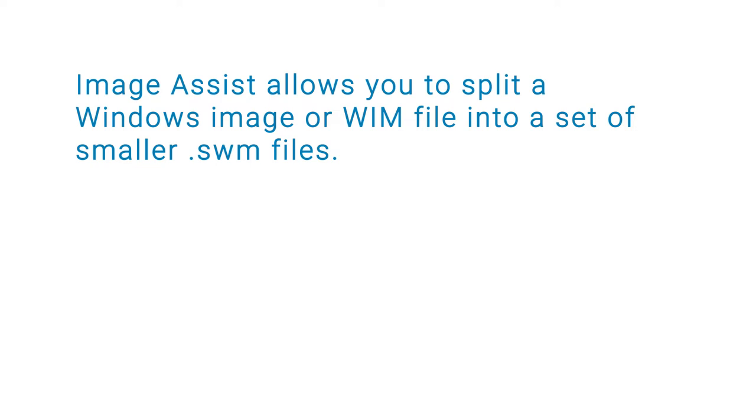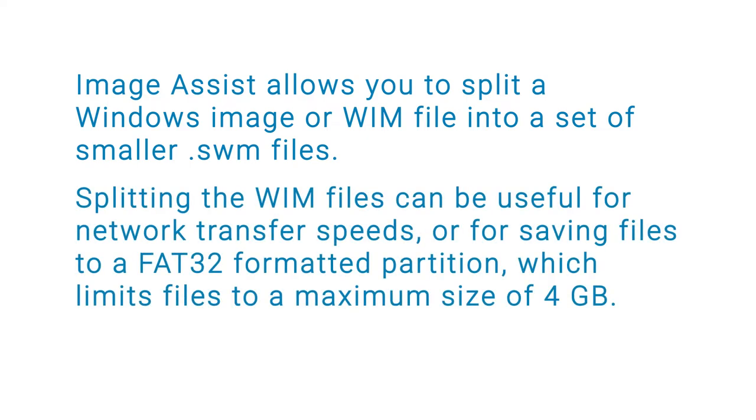ImageAssist allows you to split a Windows Image or WIM file into a set of smaller SWM files. Splitting the WIM files can be useful for network transfer speeds or for saving files to an FAT32 formatted partition, which limits files to a maximum size of 4GB.